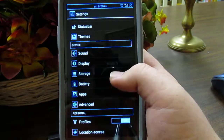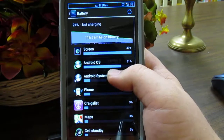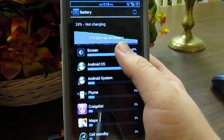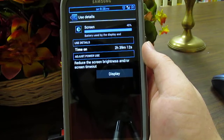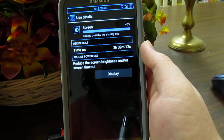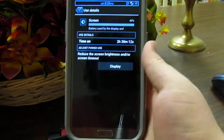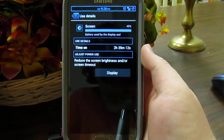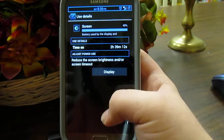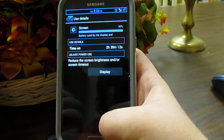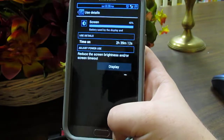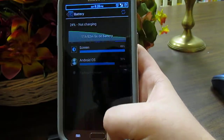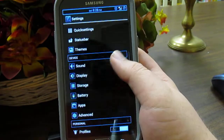Let's go down to battery. So you can see 11 hours with 2 hours of screen-on time and I'm at 24%. It's not the best, but I have my brightness on full brightness, so that doesn't really help.